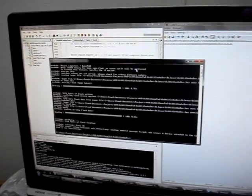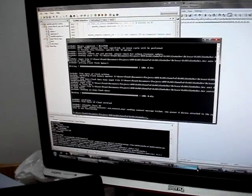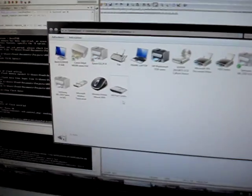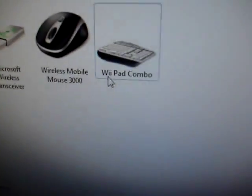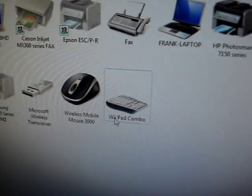I've activated the bootloader. Bootload into flash. And devices. Now it's Wii pad combo.